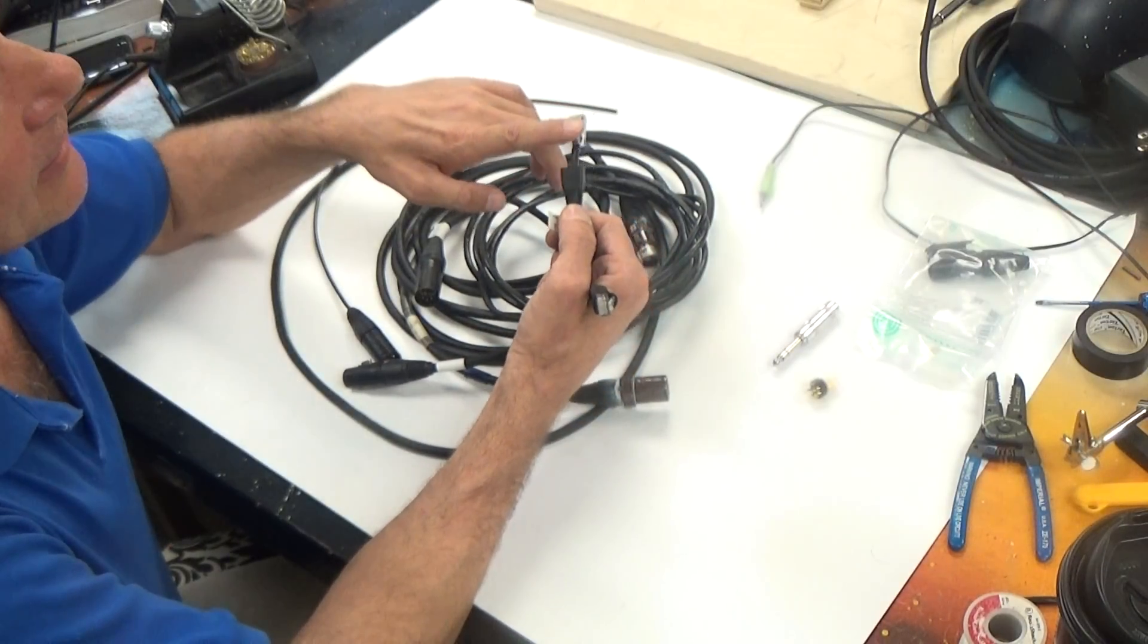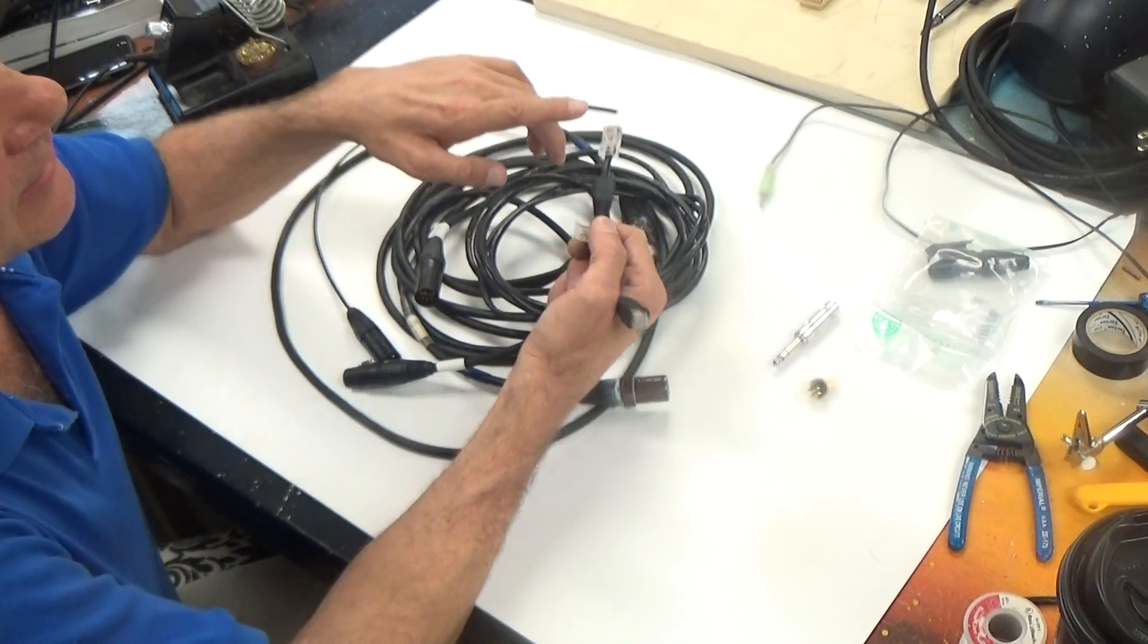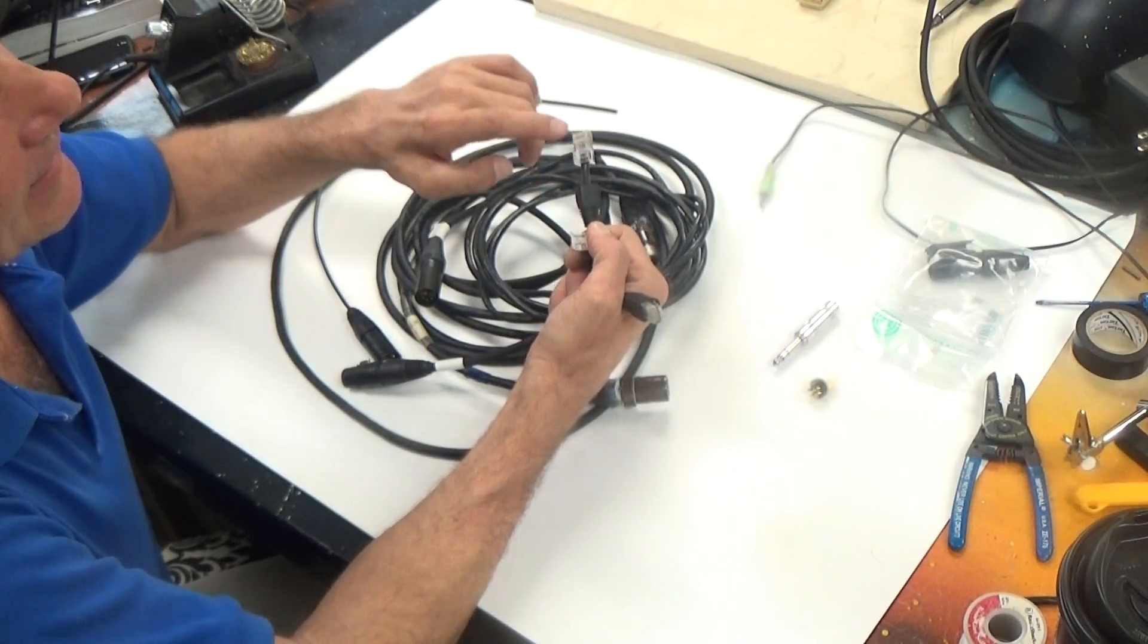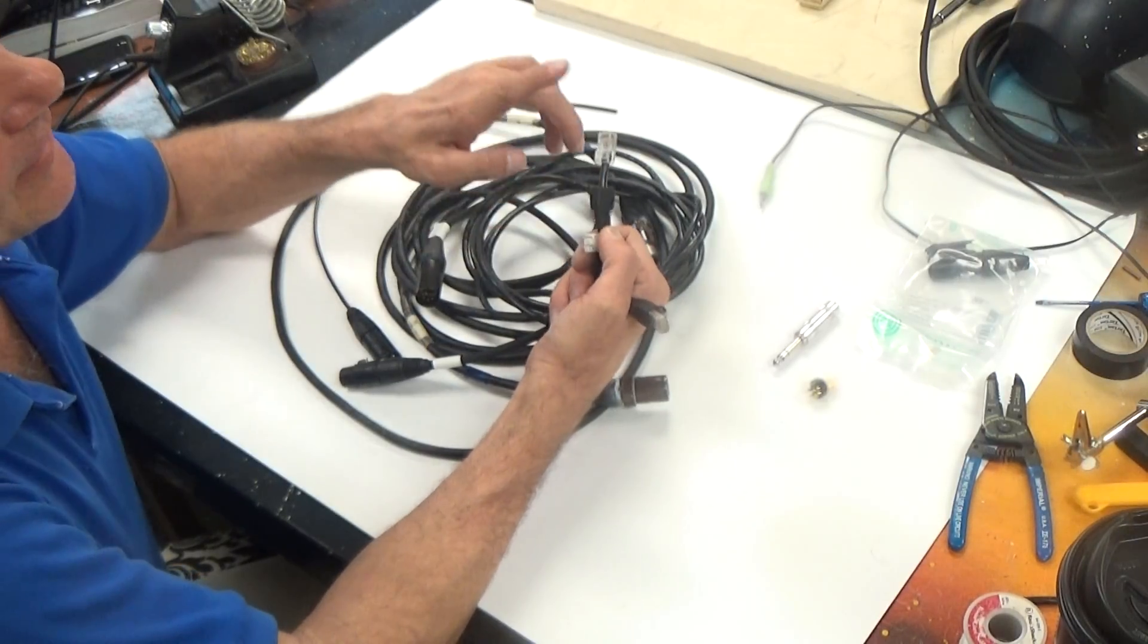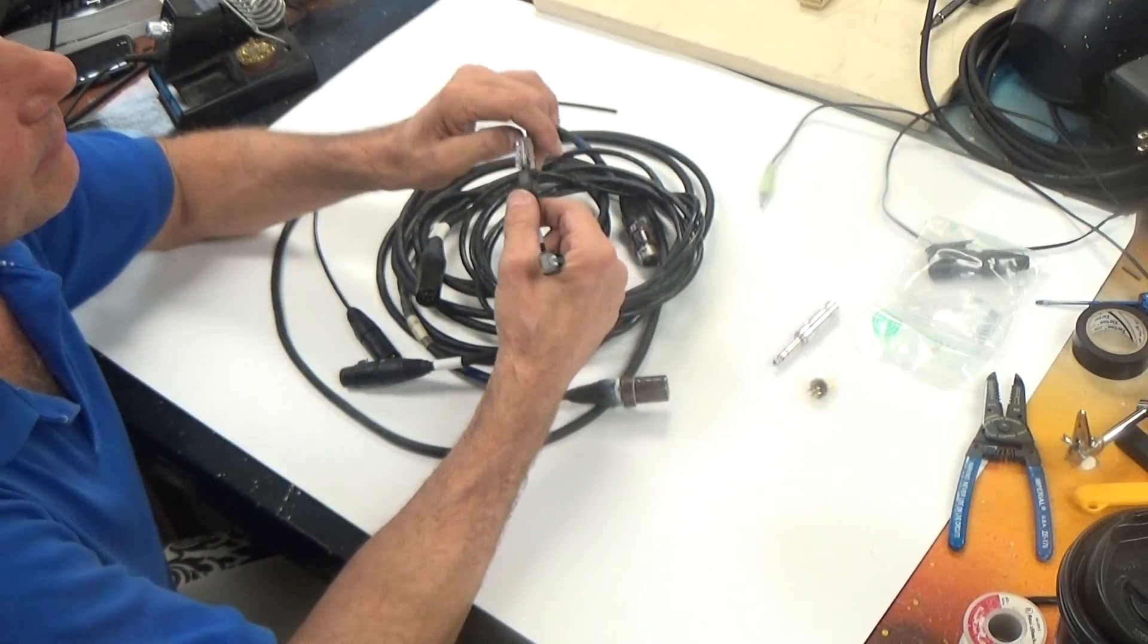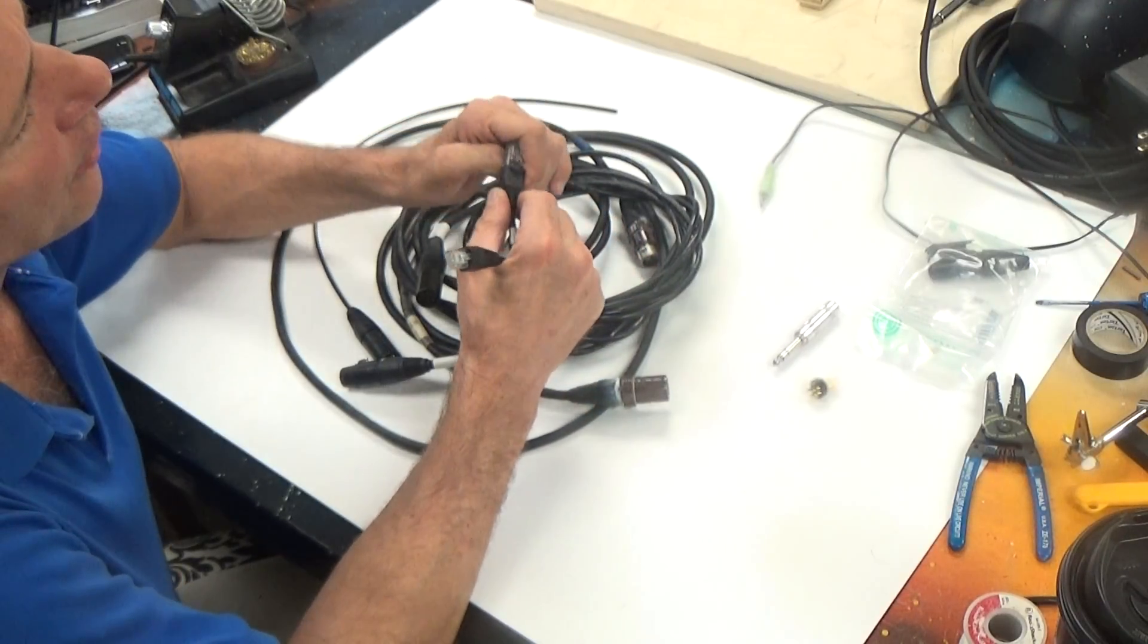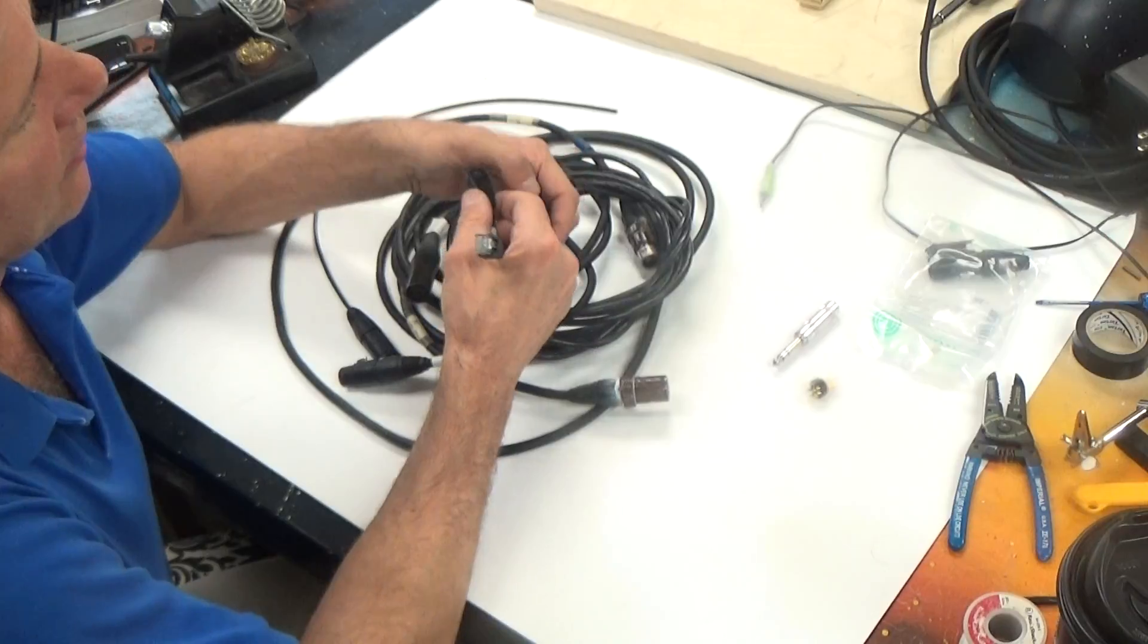There are eight conductors inside of this. They correspond to these eight pins. They're very small and this only carries digital information. There is no power component to this at all.